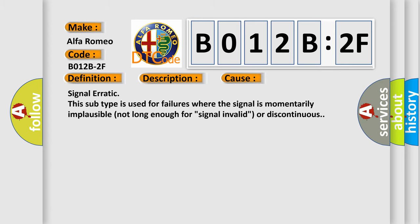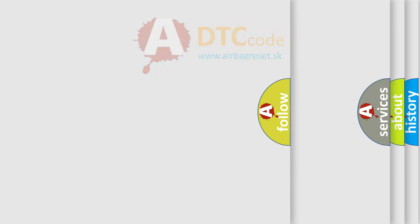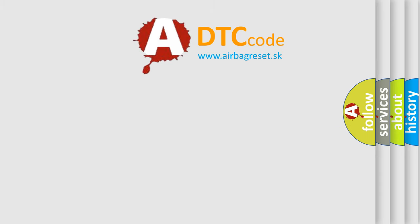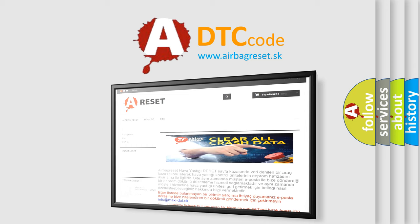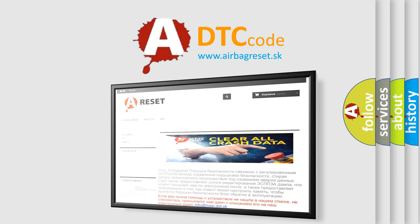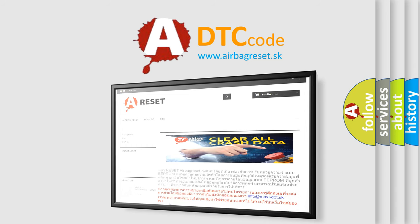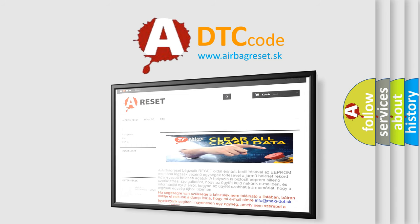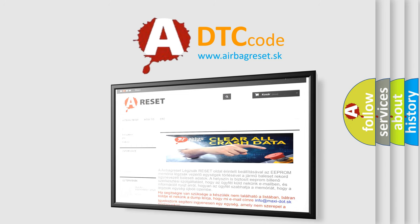The Airbag Reset website aims to provide information in 52 languages. Thank you for your attention and stay tuned for the next video.